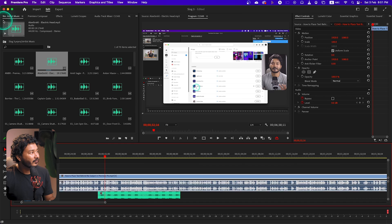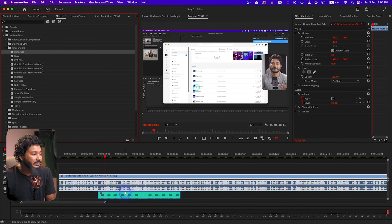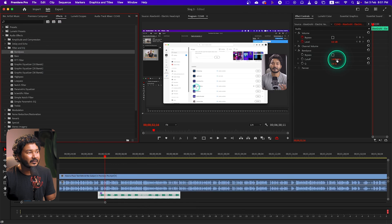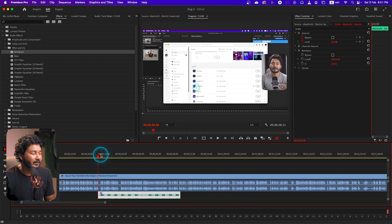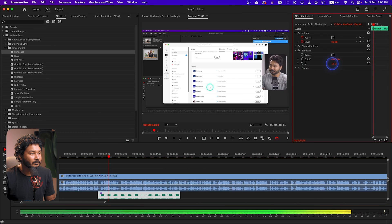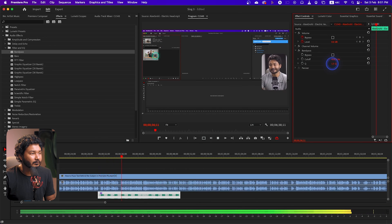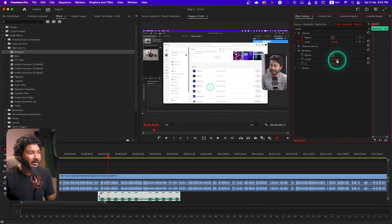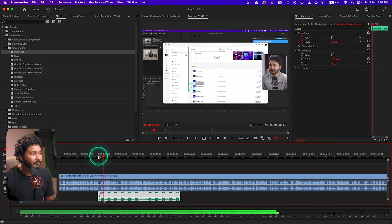In that kind of scenario, you can just allow a certain band to pass through. Suppose if you allow the lower frequency to pass through, it will just introduce the beat and the bass sound of that music. Let's go to the Effects Control panel and then Band Pass filter. I'll make the cutoff maybe 100 Hz, then if I change the Q value and play it back, you can see the music is not interrupting with my voice over.